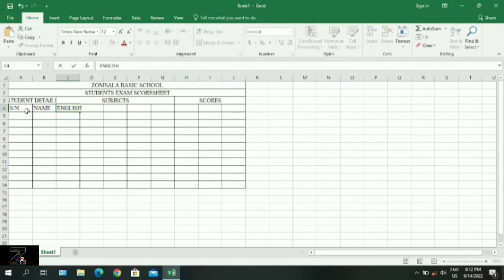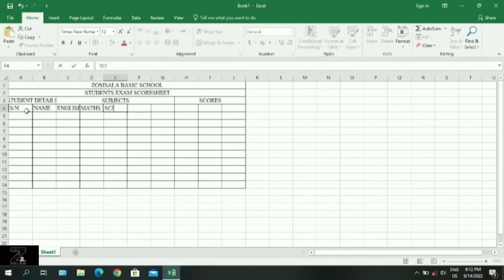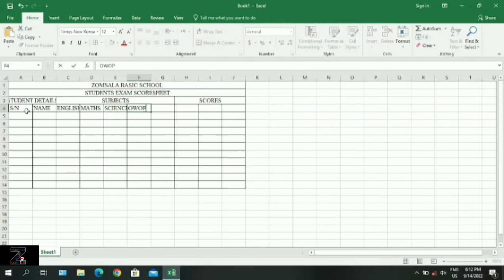While entering the data, you press the Tab key to move to the next cell on your right. You can equally use the arrow keys to move to the desired cells that you want.